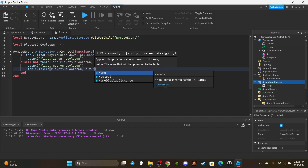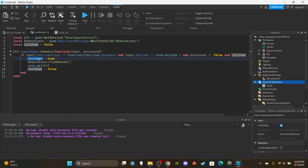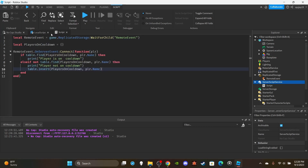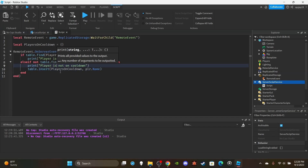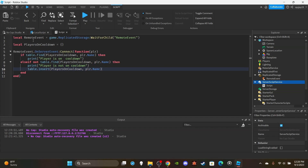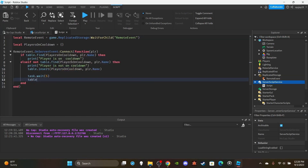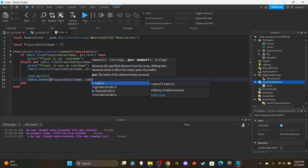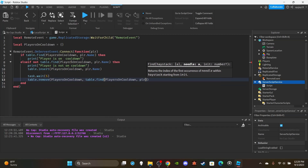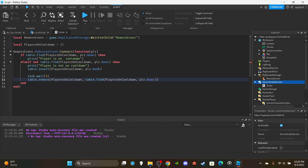If the player's name is not found in the table, meaning they're not on cooldown, print 'player not on cooldown' and then do table.insert(playersOnCooldown, player.Name). If you have a server-side cooldown, there's no real point having one on the client side too. Here's how it works: if the name is found in the table there won't be any attack, but if the player is not on cooldown they can attack. At the end of the function, add task.wait for however long — say five seconds — then table.remove(playersOnCooldown, table.find(playersOnCooldown, player.Name)) to remove them from the table.